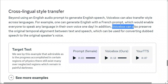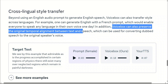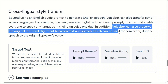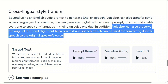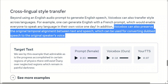They also say that VoiceBox can preserve the original temporal alignment between text and speech, which can be used for converting dubbed speech to the original speaker's voice. So if you record audio and want to dub it in a different language using the same person's voice, you can actually do that. Future iterations of this model can really have an impact on the dubbing industry. Let's listen — the prompt or reference audio is in French.